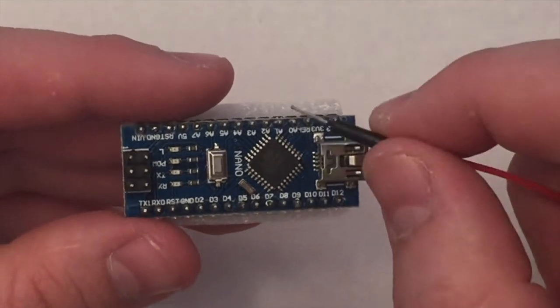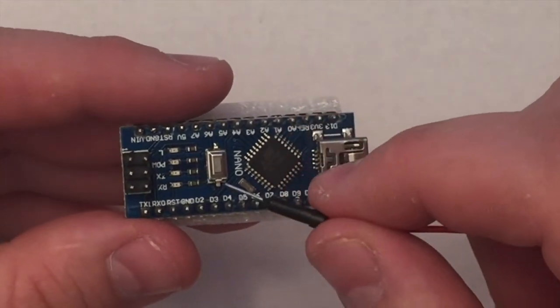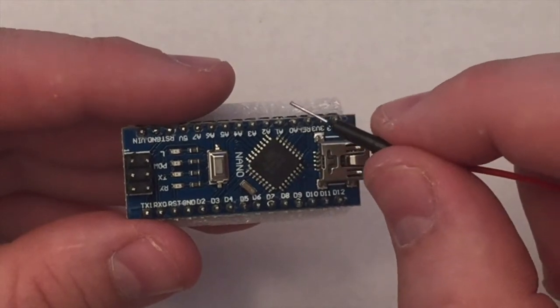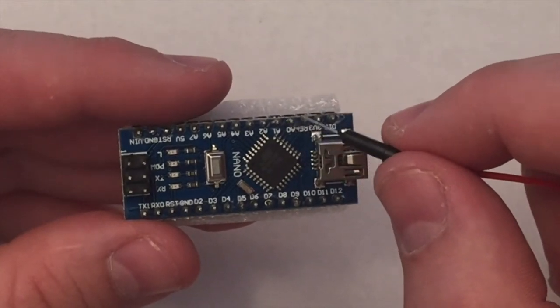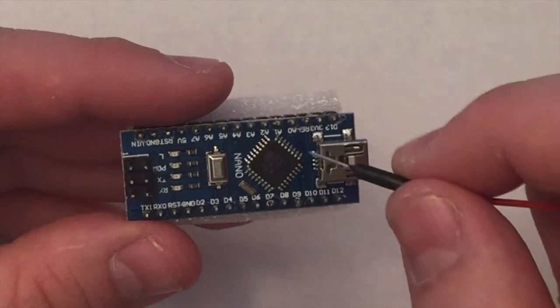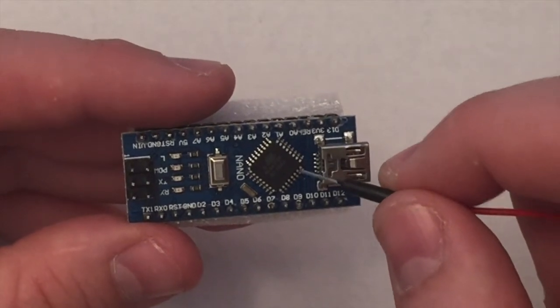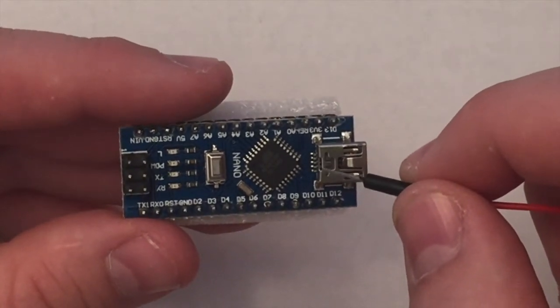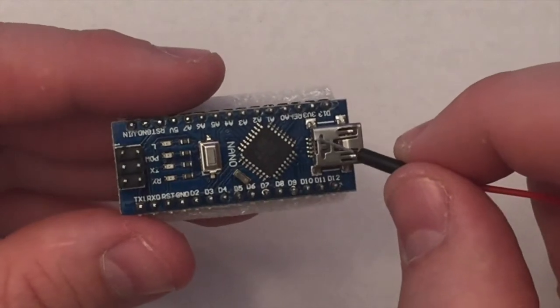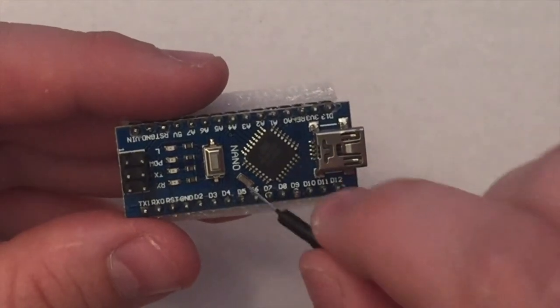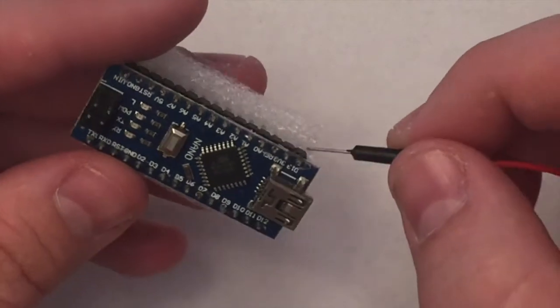In this video, we use the Nano for several of our projects. But first, it's good just to learn how to use the Nano all on its own. So we're going to just show how to make a very simple program to blink a light that's already on the Nano.